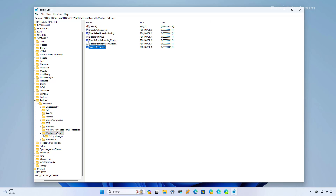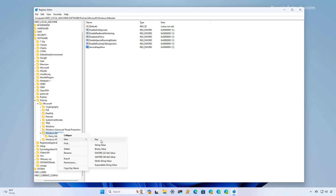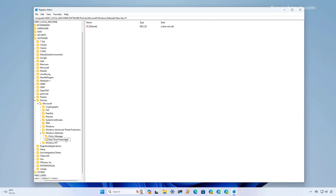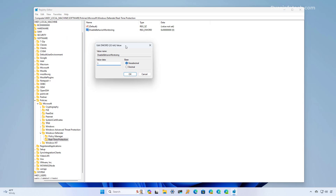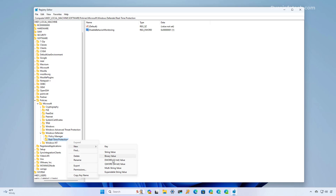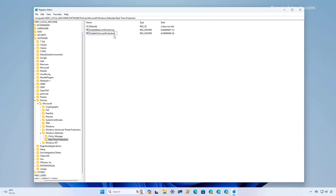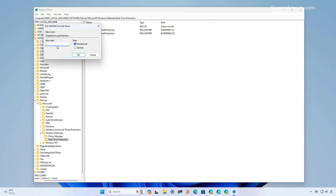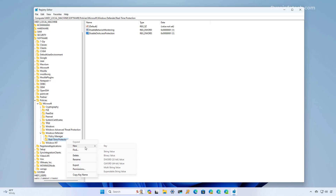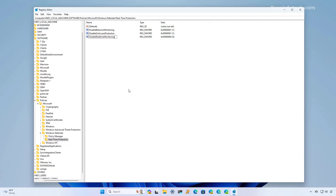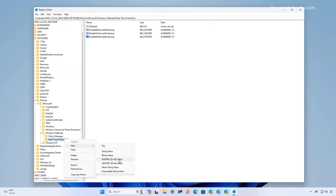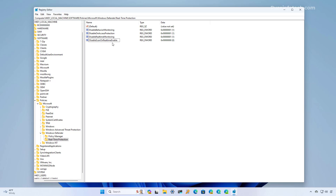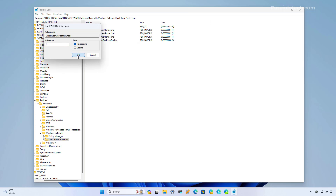Now we're going to right-click the Windows Defender key, create a new subkey, and name it Real-Time Protection, then press Enter. Right-click the newly created key and create a DWORD named DisableBehaviorMonitoring, press Enter, modify it, and set the value to 1. Right-click the key again and create another DWORD named DisableOnAccessProtection, press Enter, and set it to 1. Then create another DWORD named DisableRealtimeMonitoring and set it to 1. Finally, create a DWORD named DisableScanOnRealtimeEnable, press Enter, and set the value to 1.